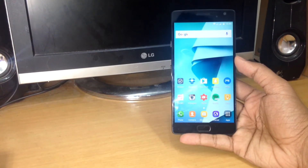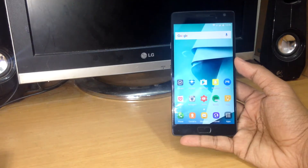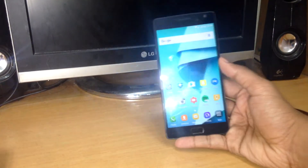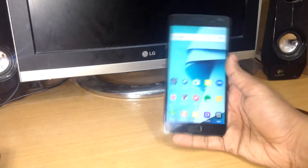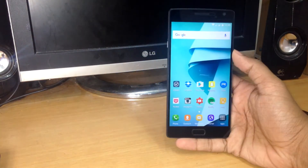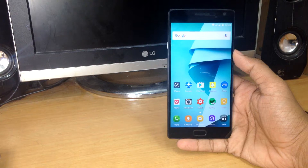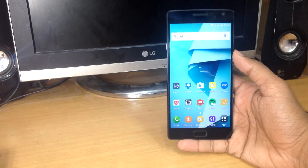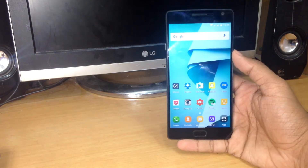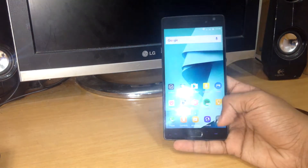Hey guys, PR7 here. In this video I'll tell you how you can record your gameplay on your Android device using Google Play Games. Let's get started — you don't need any other app, you just need the latest version of Google Play Games.